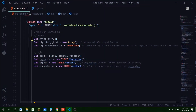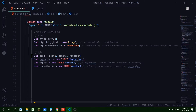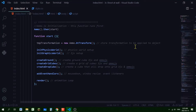In the declared variables section, for Ammo.js I declare my physics world and an array called rigid_body_list — a list of all rigid bodies we create in the physics world. I also create a variable tmpTransformation to temporarily store the transformation applied to each object in the animation loop. For Three.js I declare clock, scene, camera, renderer, ray caster, a temp position variable for the ray caster vector, and mouse coordinate variables for normalized mouse coordinates used in ray casting.